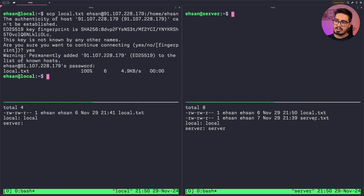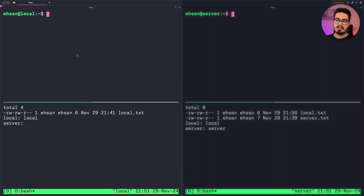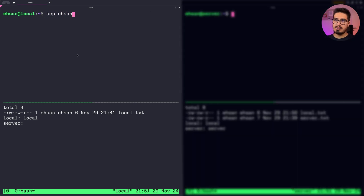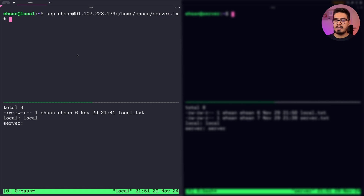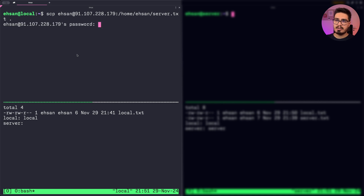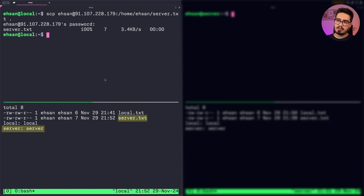Now let's transfer server.txt from server to local. We do SCP, username at IP, then the file location, and then the location for the file on our local system. The file is moved, and you can see we have received server.txt with the right content.